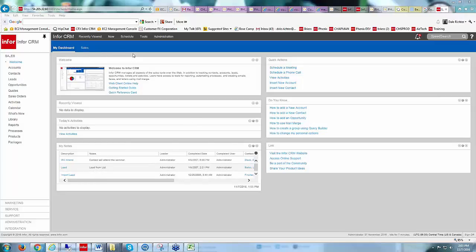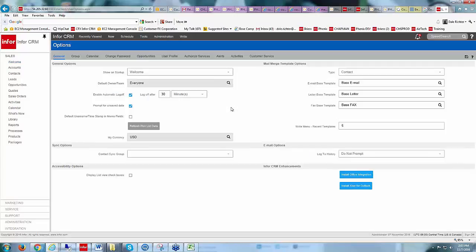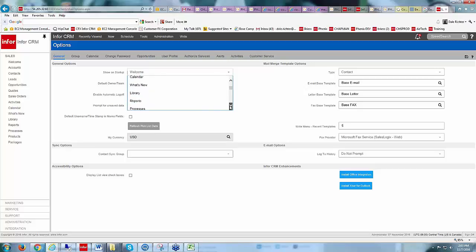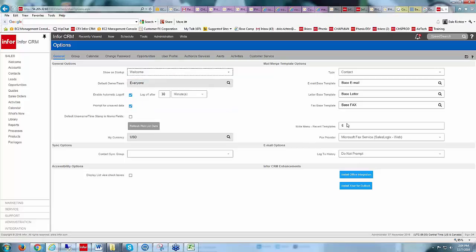This is set by default in your Tools and Options. If I go up to Tools and Options, you'll see that logging into the dashboard is an option. If I prefer not to log into that dashboard, I could go to Contacts, Accounts, or wherever. Under my options, under the General tab, you can see it says 'Show on Startup: the Welcome Page,' and here are the other areas — all your different major entities — that you can choose.